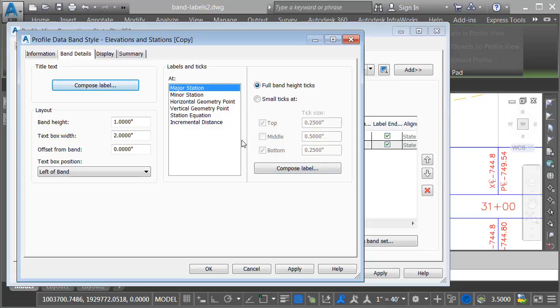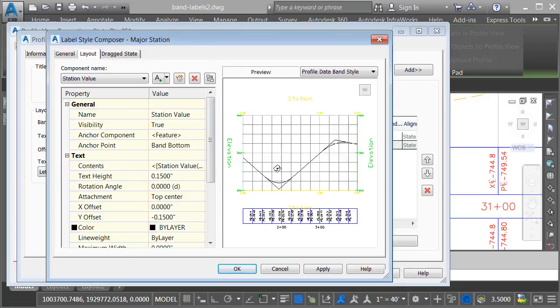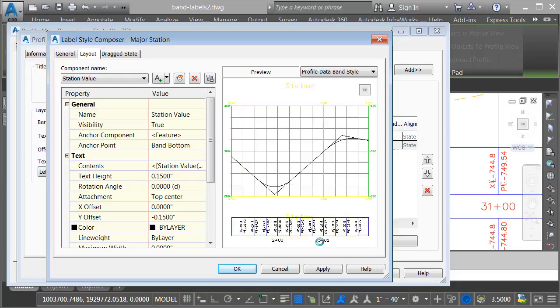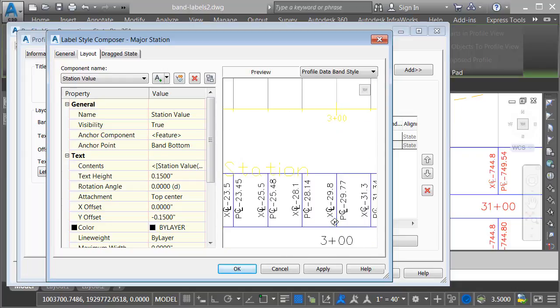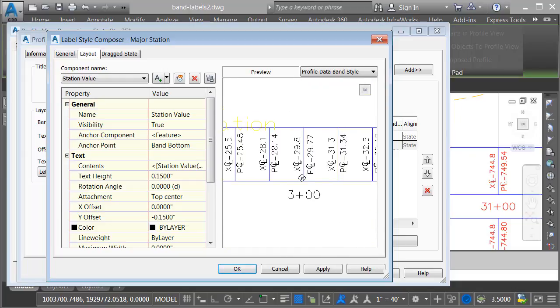At the major station locations, I'll choose compose label. I will then click in the preview and pan and zoom to that area. With this second band, I have no need for these additional station labels, so I will choose that component and click the X to delete it.